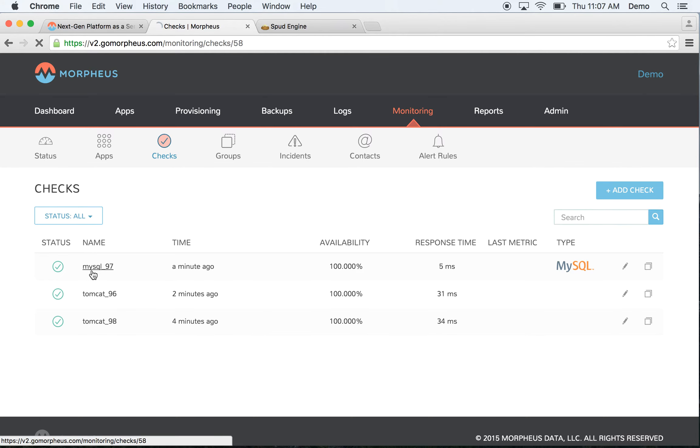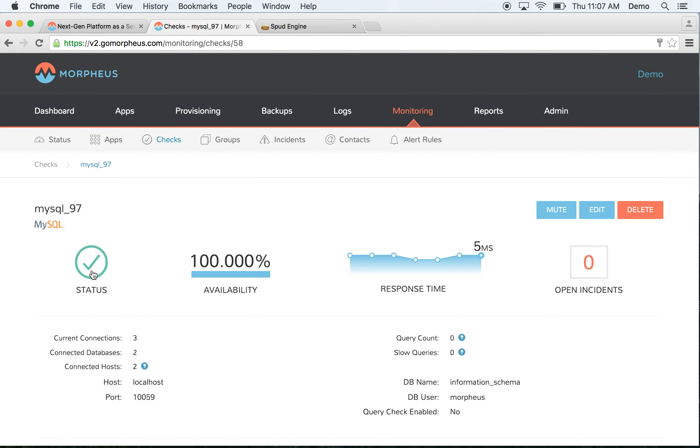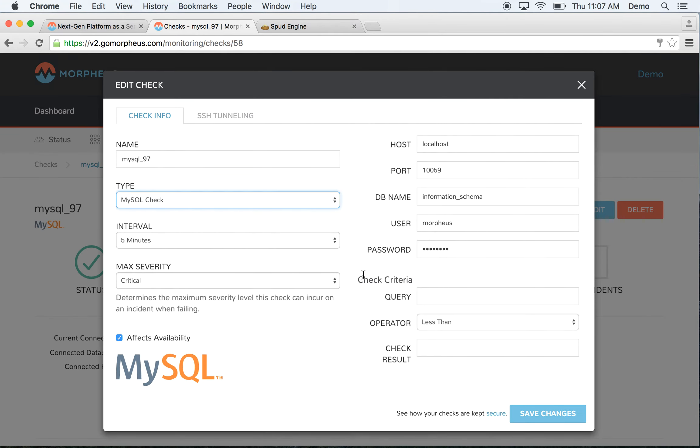For example, in MySQL, we're actually connecting to that database and making sure it's responding to queries. We're not simply checking if the process is up and running. You can configure intervals, severity, or even custom queries to run.